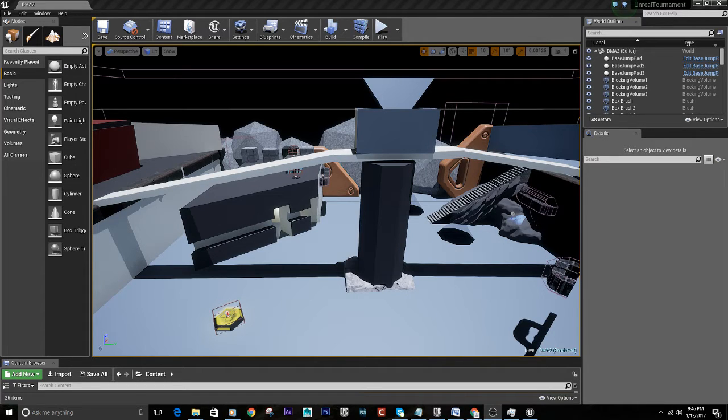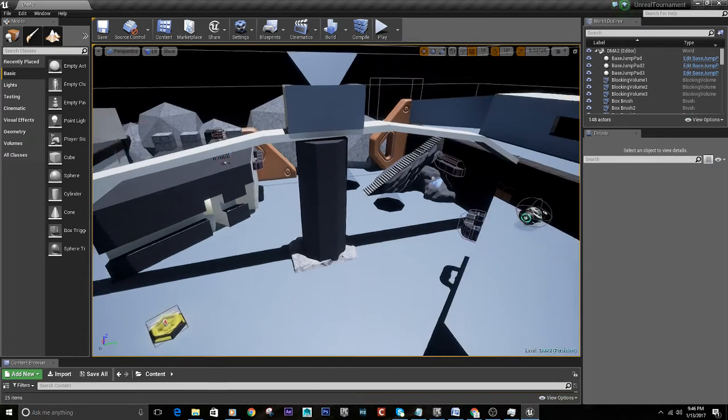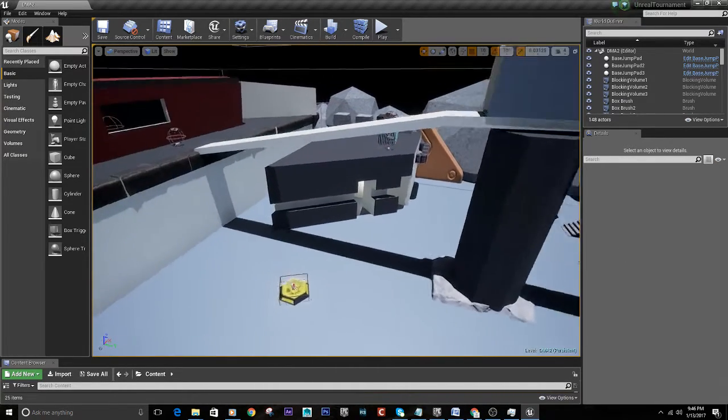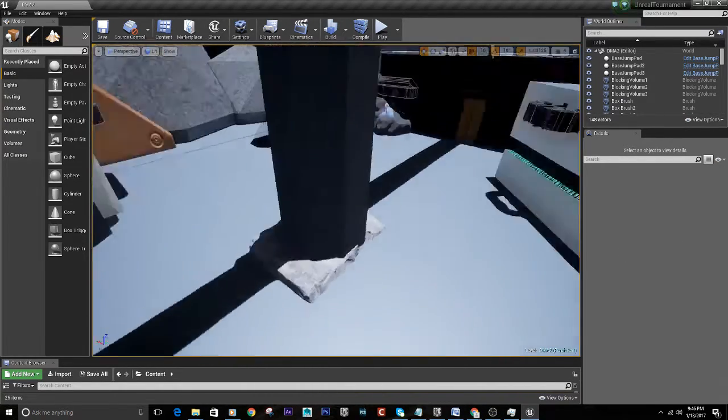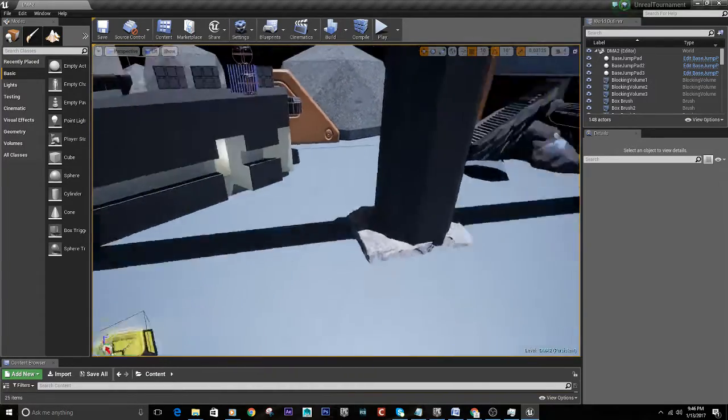Hello, Holtron here. I'm just going to show you a quick tutorial on how to add bots to an Unreal Tournament editor map.